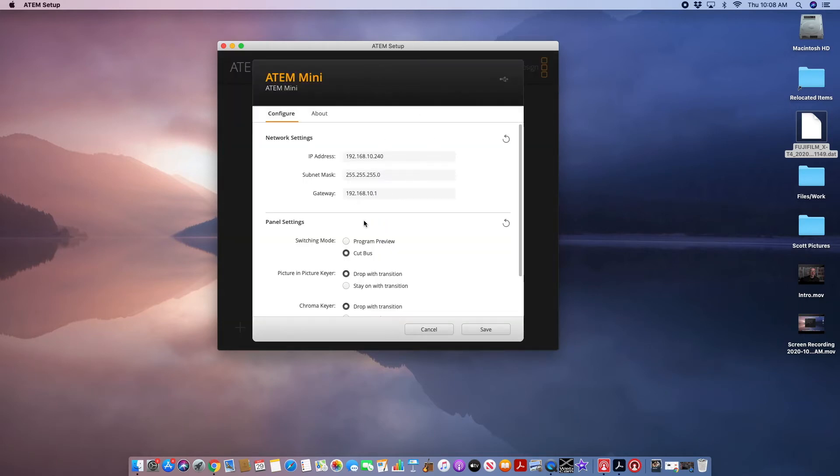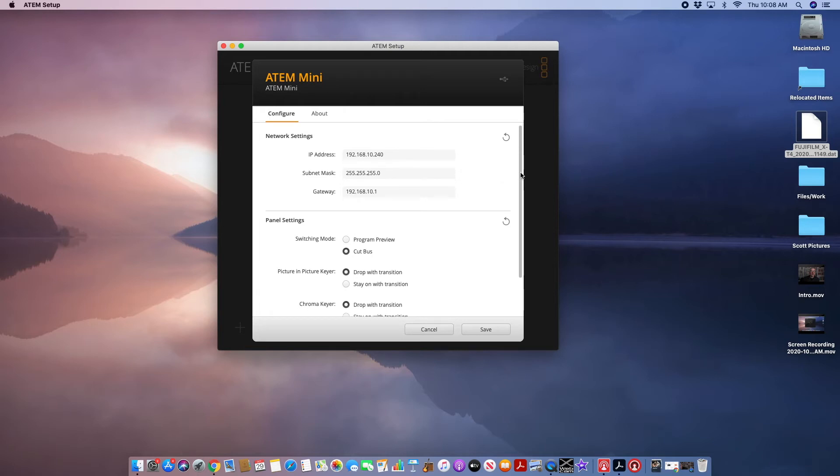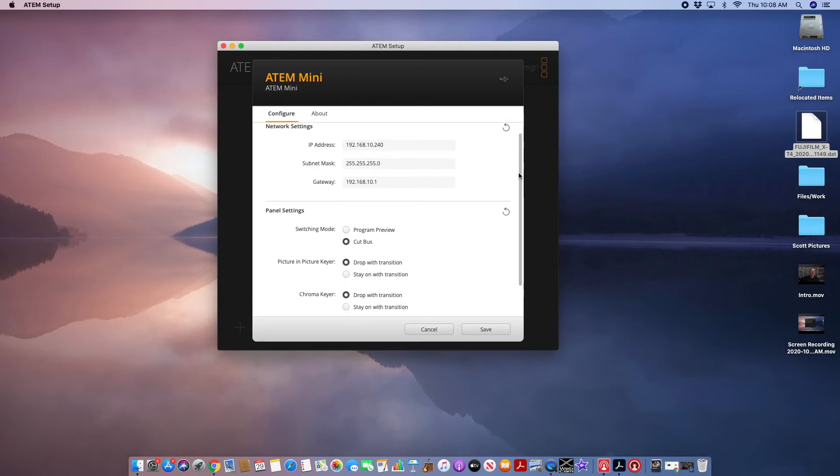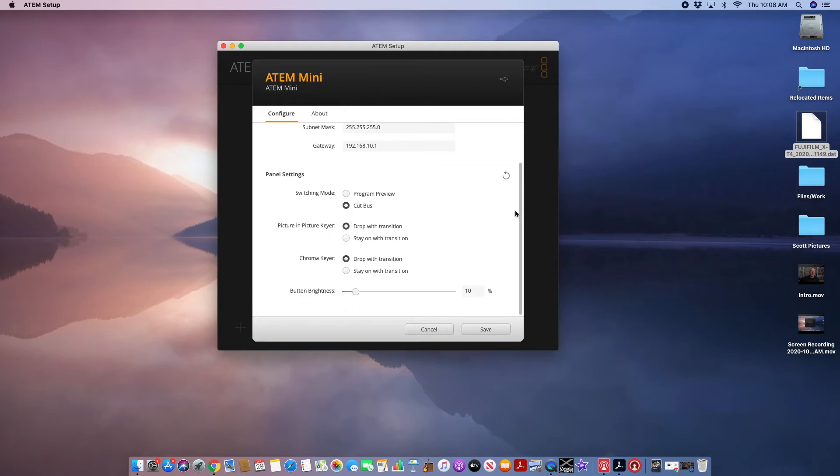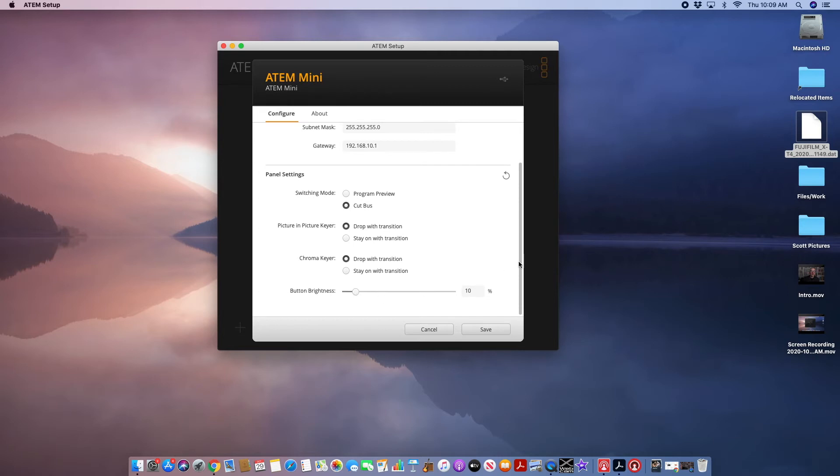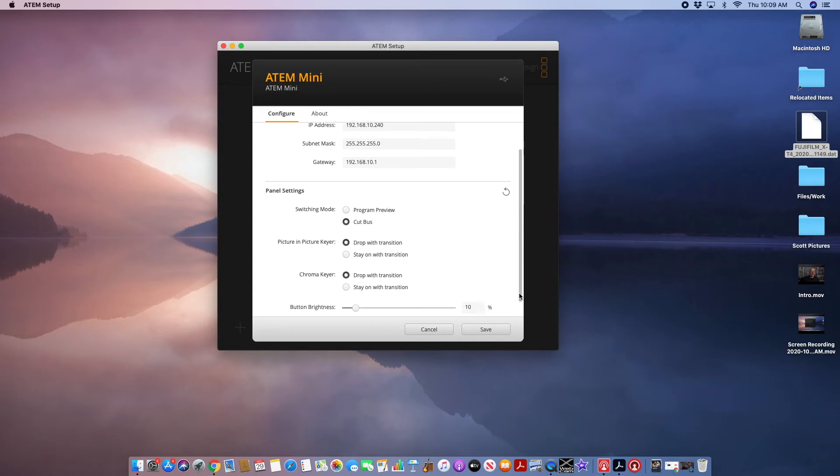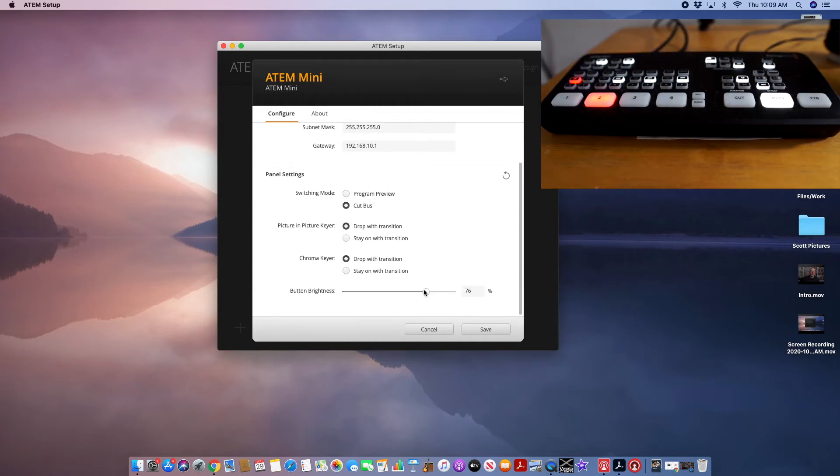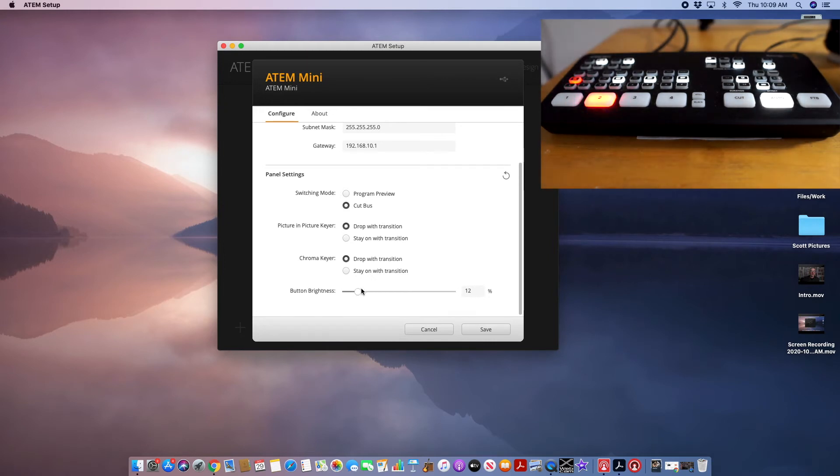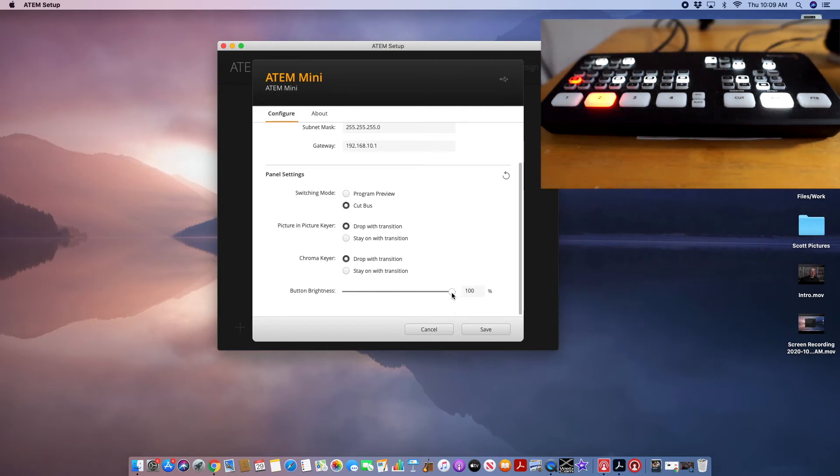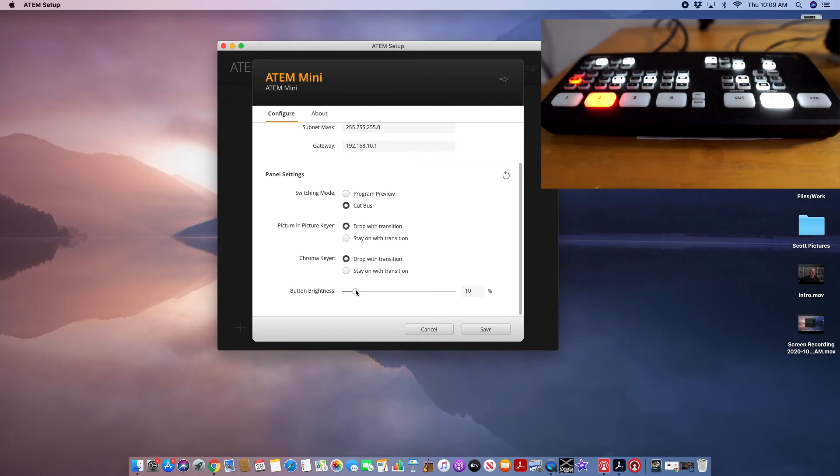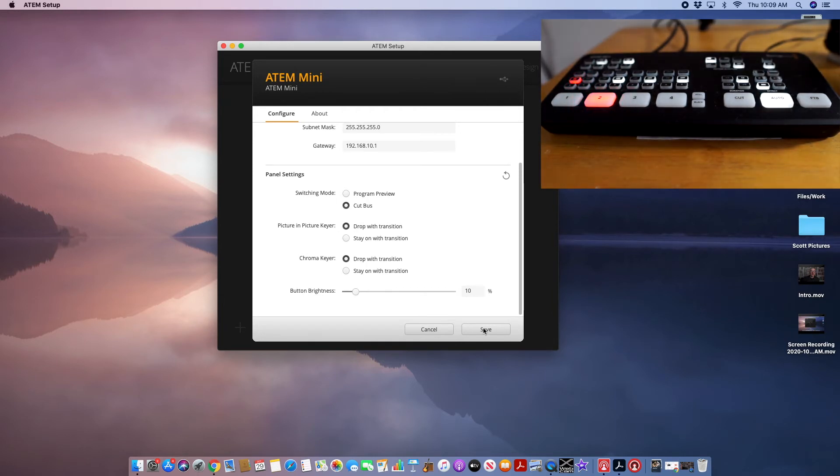This will pop up another window with your network settings and panel settings. It's hard to see actually because you have to scroll down. At the very bottom, there's a slider that will adjust the button brightness on your ATEM Mini. 100% is what it used to be at. I actually like it quite low, about 10%, which seems more than perfect. Hit save, and that will save it on your ATEM Mini.